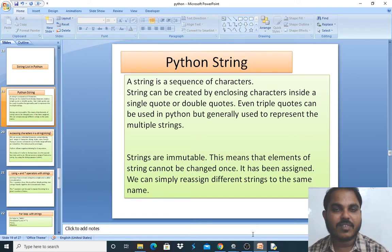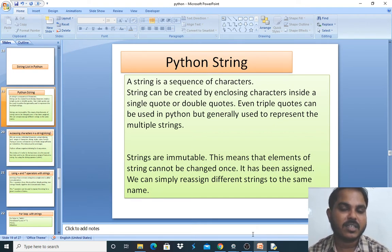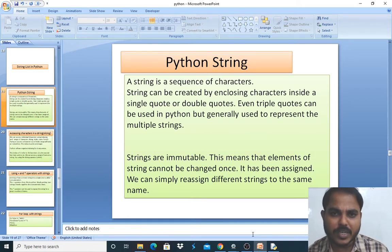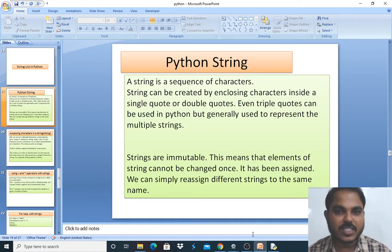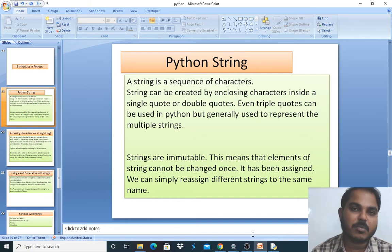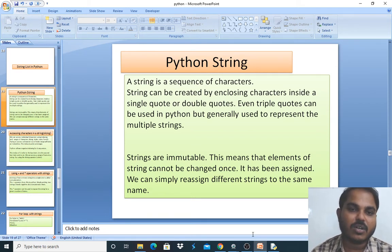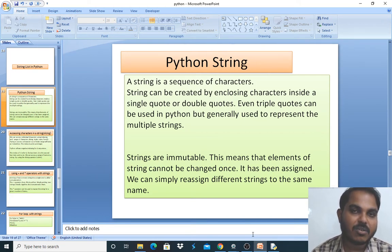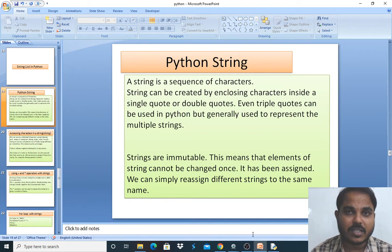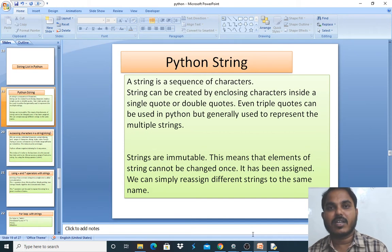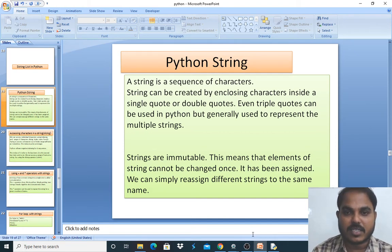A string is a sequence of characters. Characters can be a combination of alphabetic as well as numeric values. Within one string, there may be characters or there may be numbers. A string can be created by enclosing characters inside a single quote or a double quote — both single and double quotes are valid.